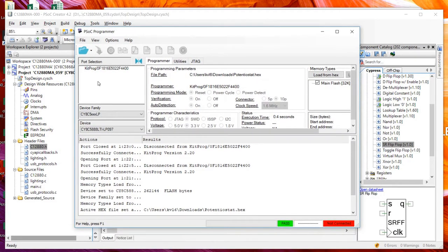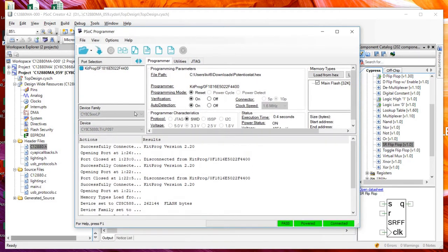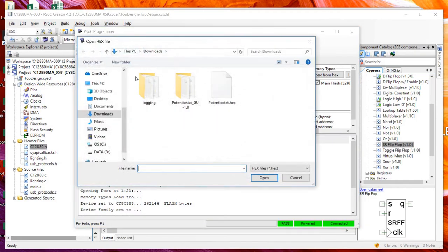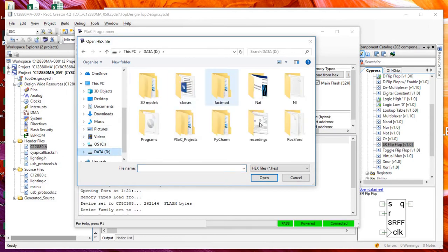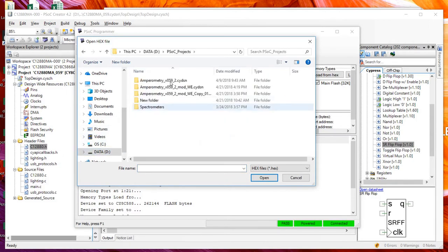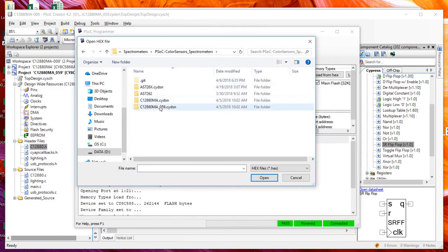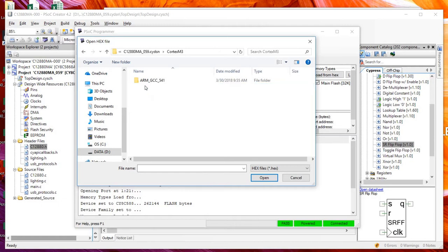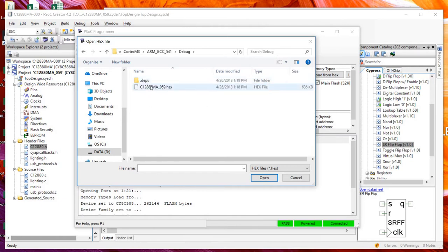To use PSOC Programmer, you just attach the kit to it. Then you want to load a file. Go to the directory you were working in, go to Cortex-M3, then the ARM-GCC debug folder. In there, you'll find a hex file that was made with your project.